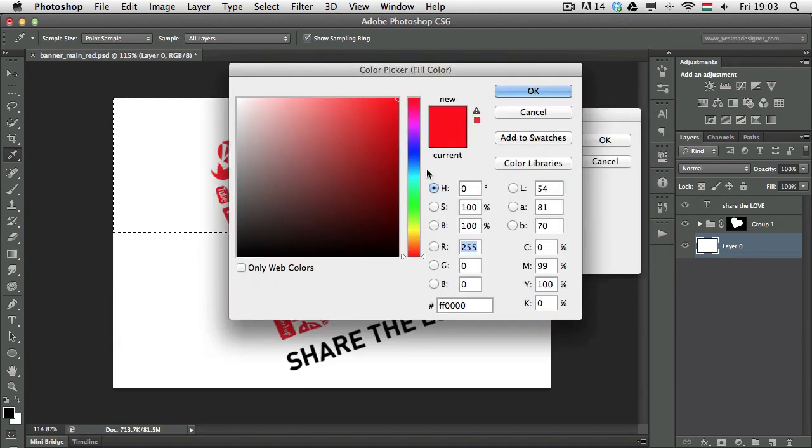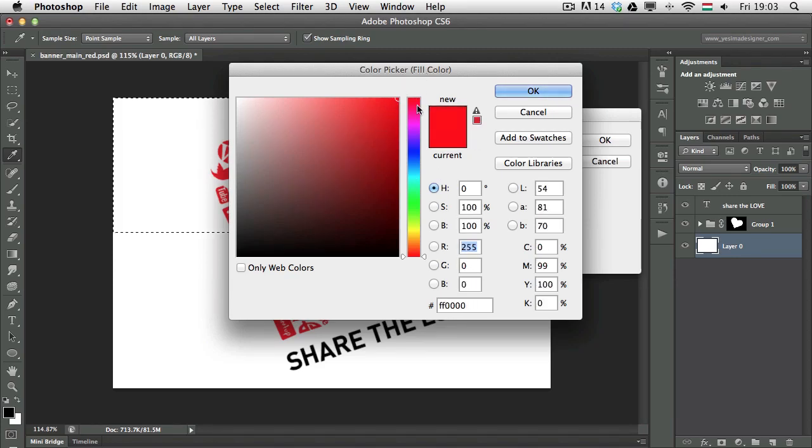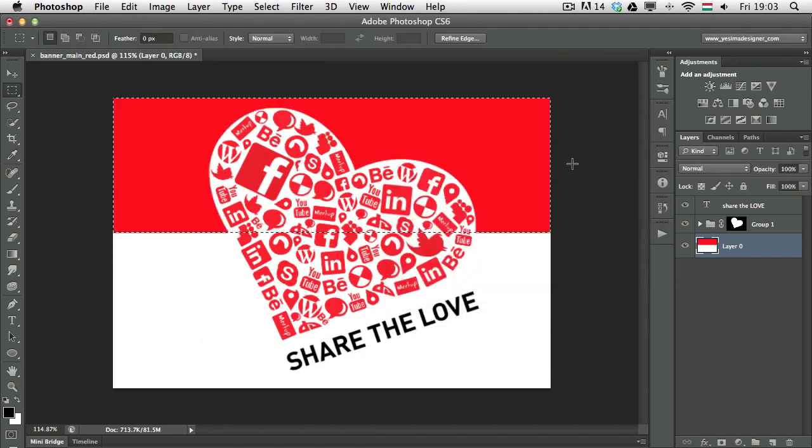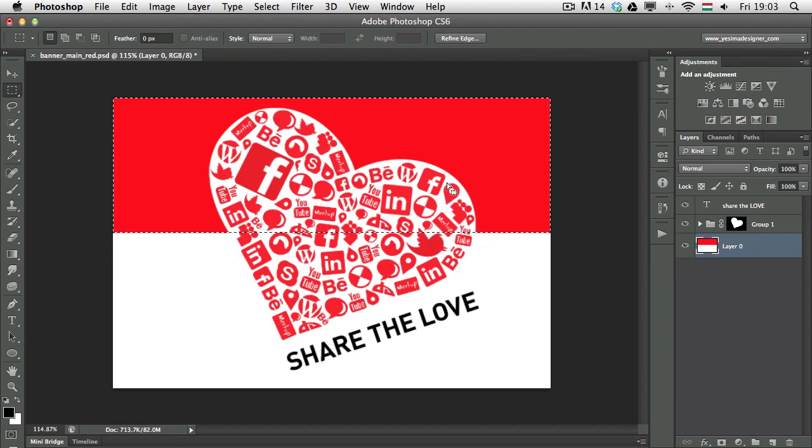Once I select color, I can pick a color. In this case, I'm going to pick red, and I click on OK, and OK again. And as you can see now, I only filled in the selected part of the layer.